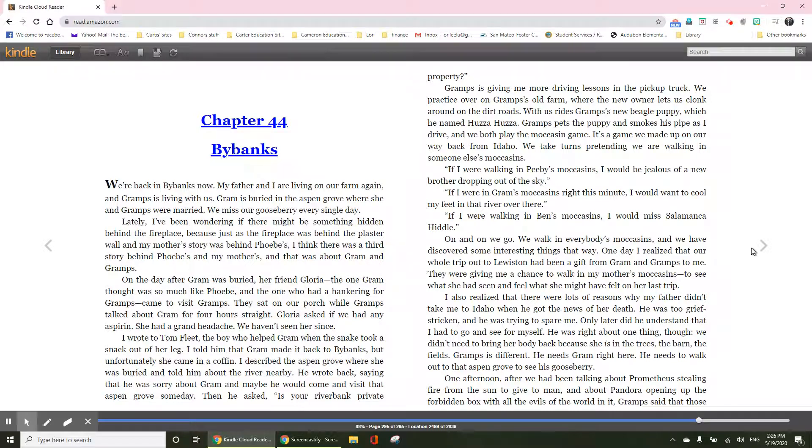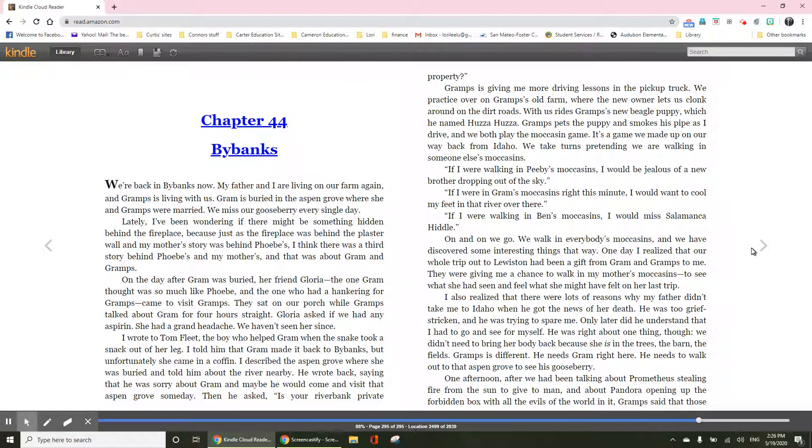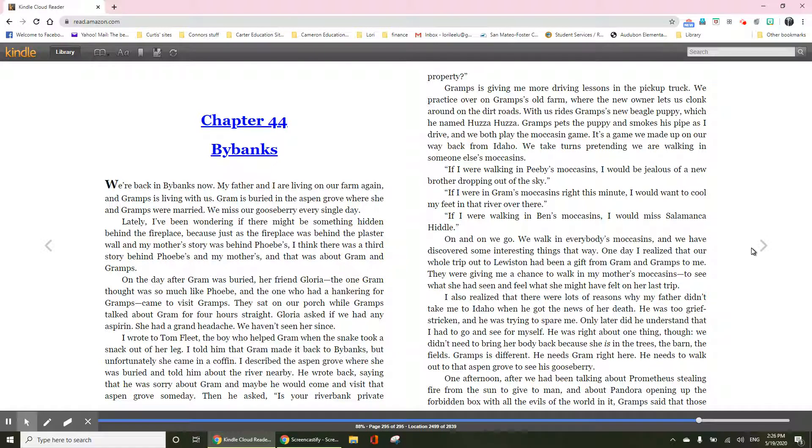Chapter 44, Bybanks. We're back in Bybanks now. My father and I are living on our farm again, and Gramps is living with us. Gram is buried in the Aspen Grove where she and Gramps got married. We miss our gooseberry every single day.